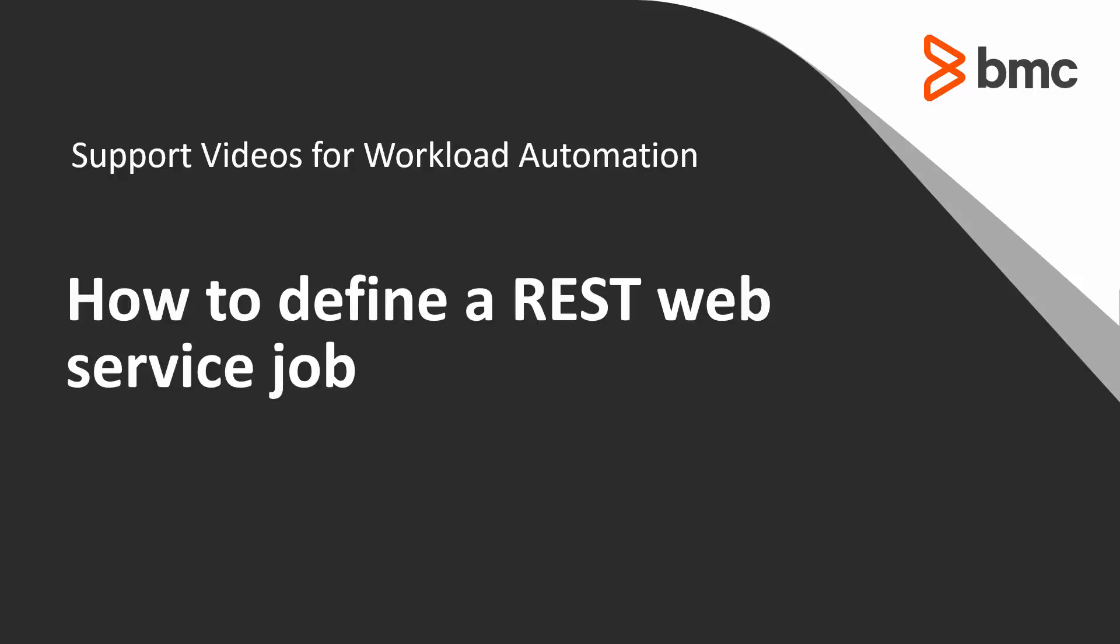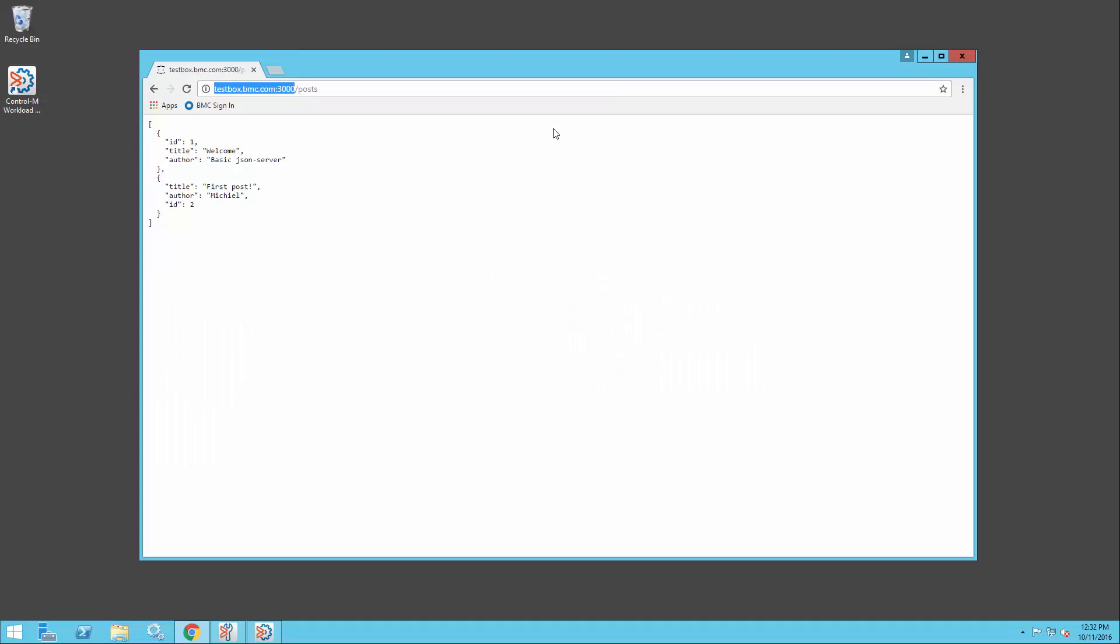Welcome to the support videos for workload automation. This video will demonstrate how to define a REST web service job.